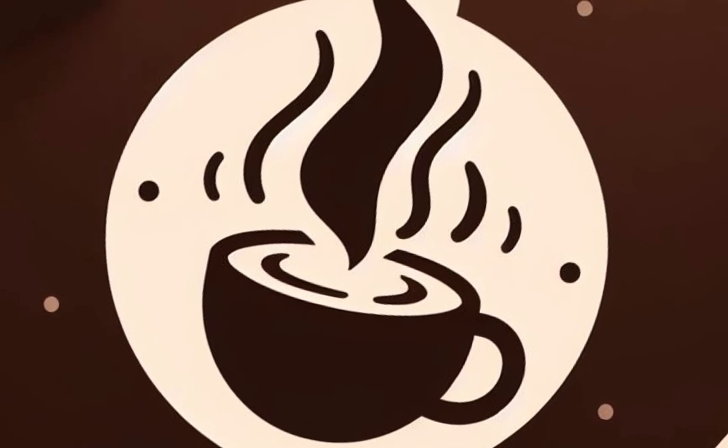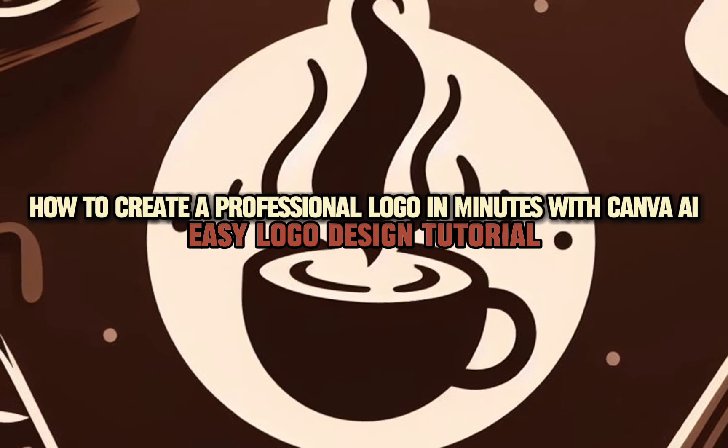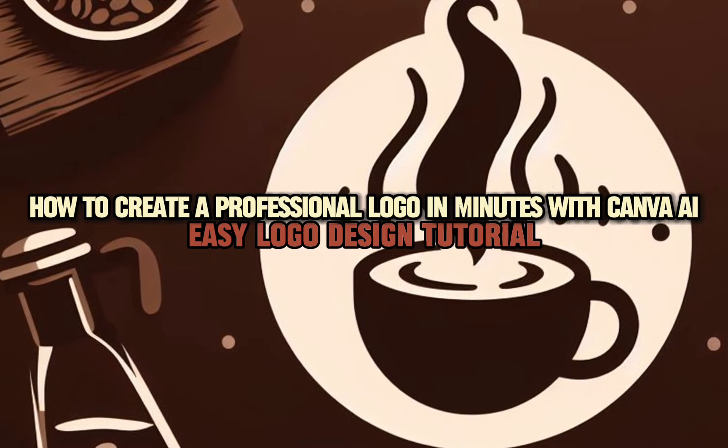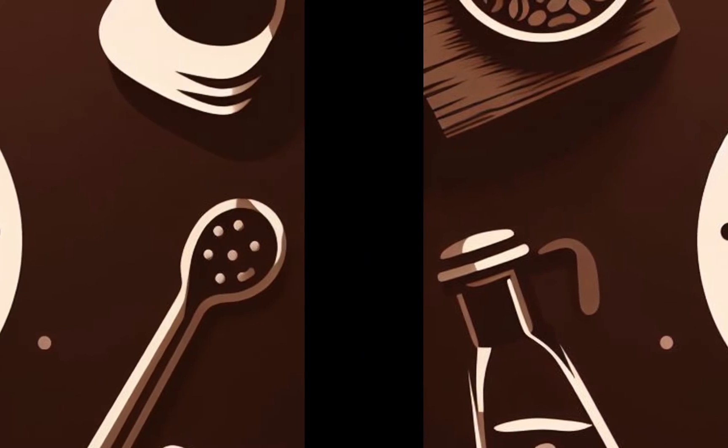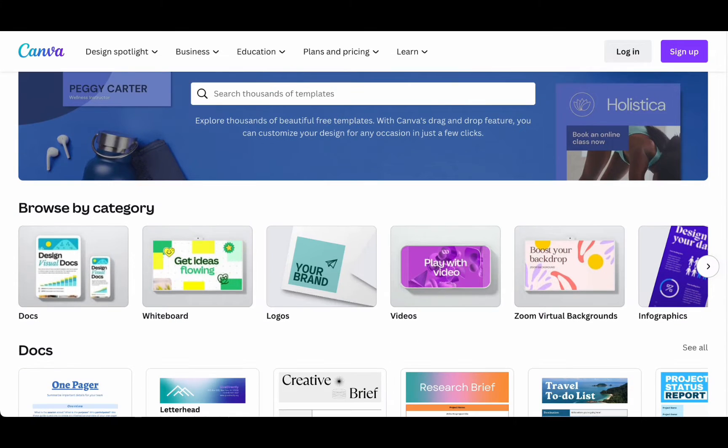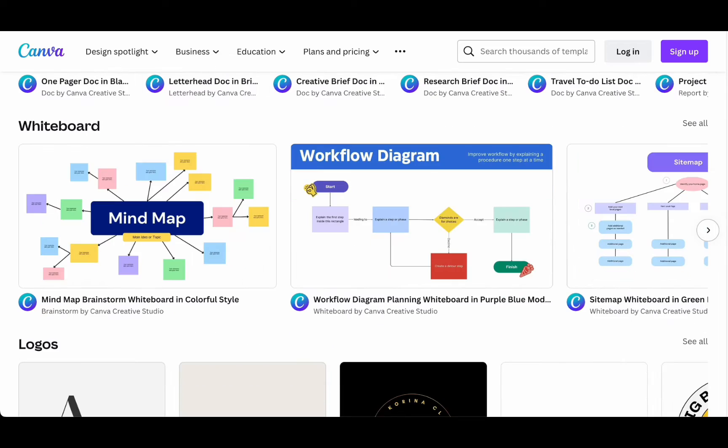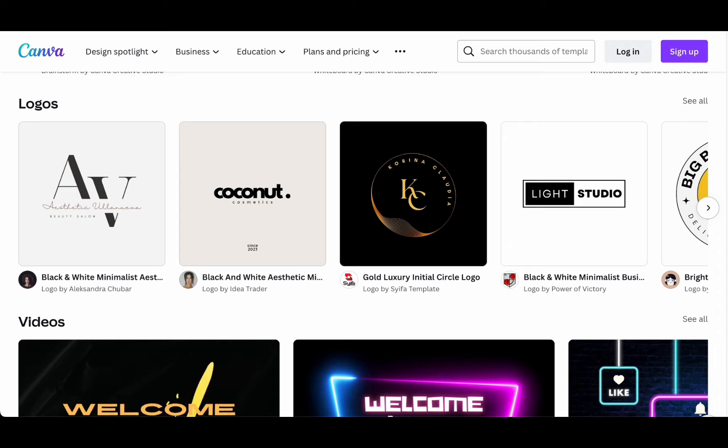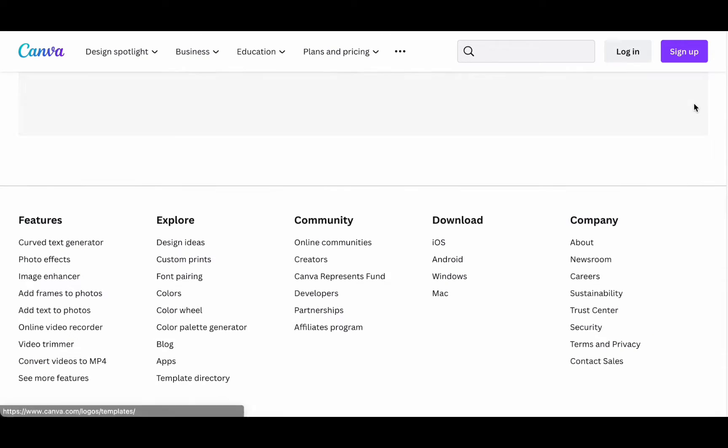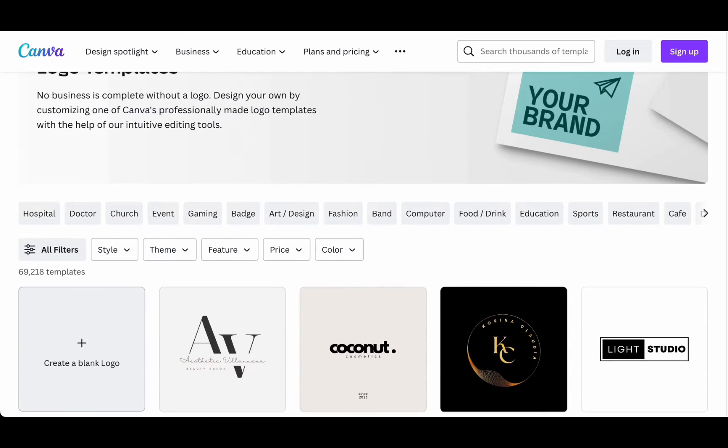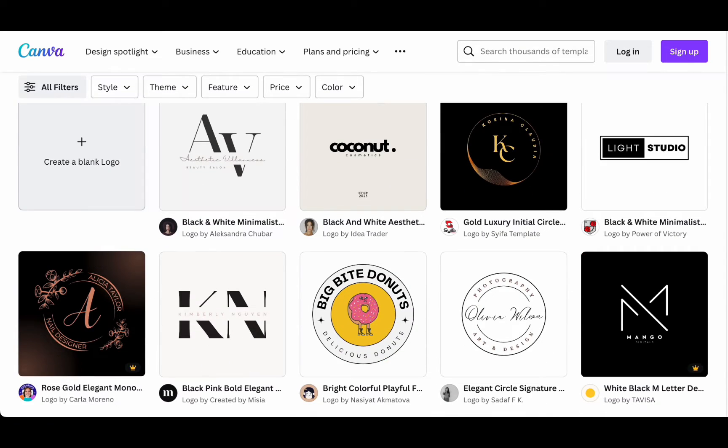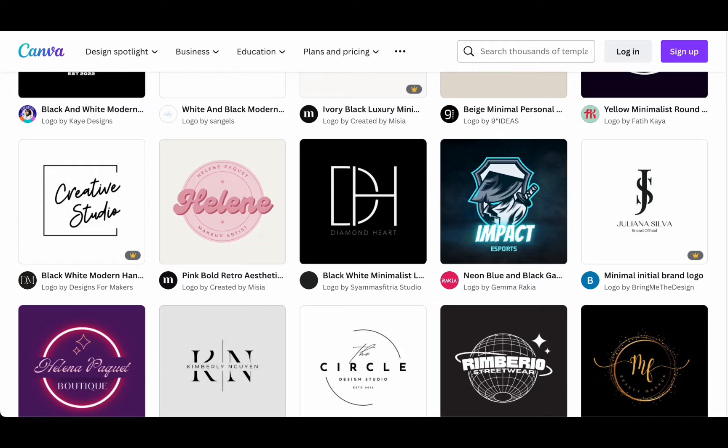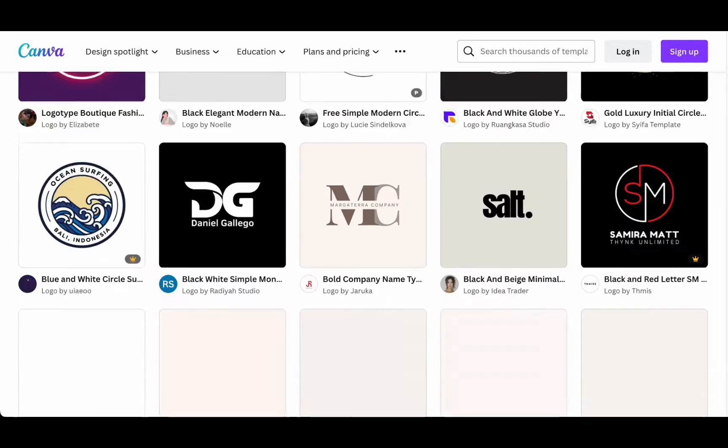Hey everyone, I will be showing you how to create a professional logo in minutes with Canva AI. Easy logo design tutorial. Today we've got an exciting tutorial for you. We will show you how to create a professional and personalized logo using Canva. Best part is you don't need any design experience to do this. In just under 10 minutes you will have a stunning logo.